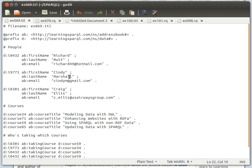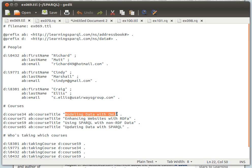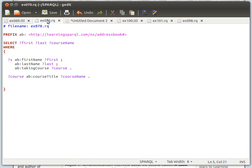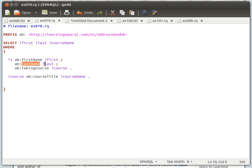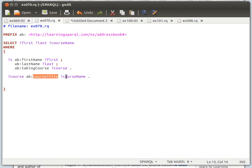What we want to do, for example, if we want to list all individuals and course names — if they are doing any course, then give us the course names. We have the query here ready: SELECT first name, last name, and course name. Where we're using the temporary variable 's', which has property first name placed in 'first', has a last name placed in 'last', a taken course property placed in 'course'.